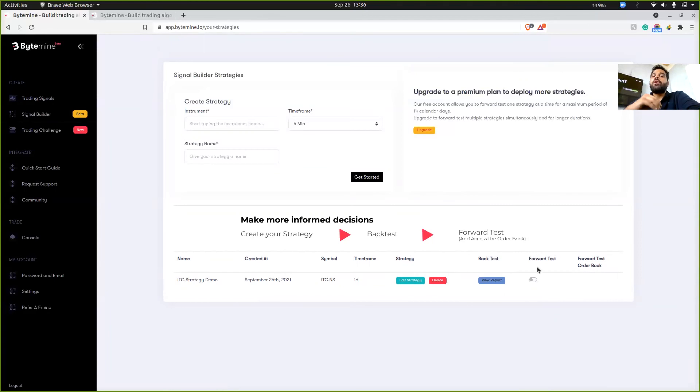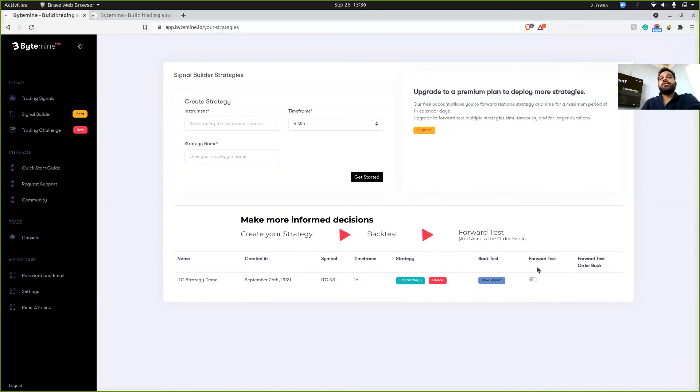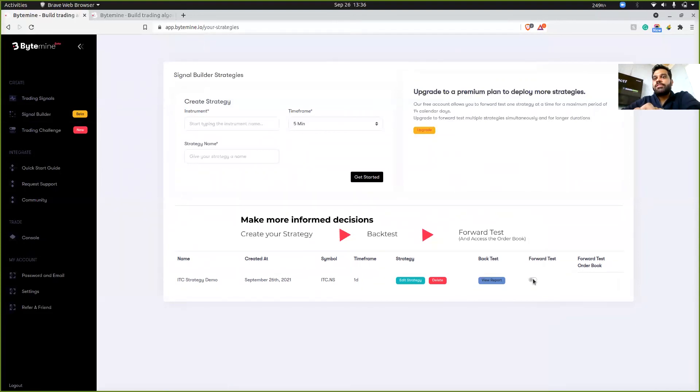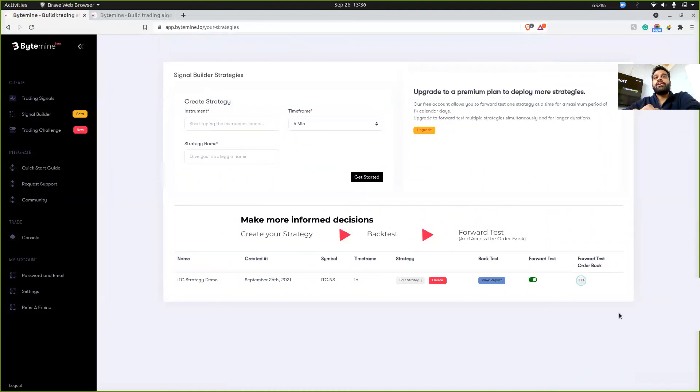And what forward test here means is that you can essentially deploy your strategy in the live market and Bytemine will create that strategy using virtual money. So if I click on this toggle, then it'll say strategy deployed.